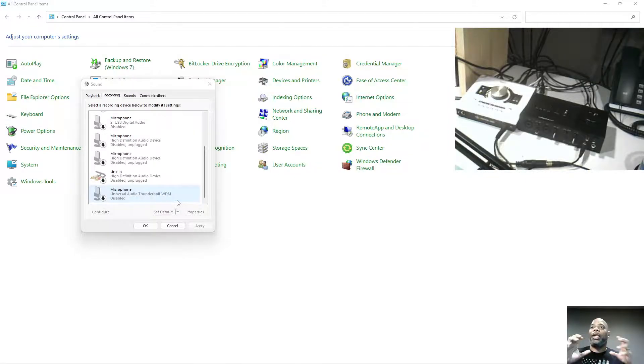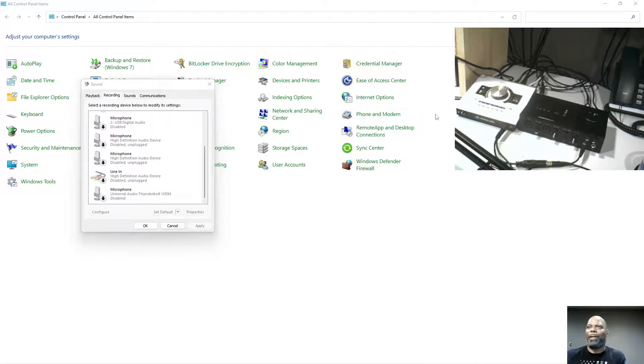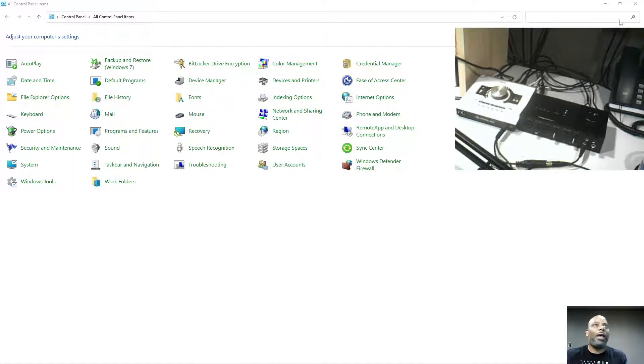The reason everything is disabled is because the thing that's going to route everything is going to be my OBS. So let me open up OBS — well, I'm on OBS. Let me show you how that works.